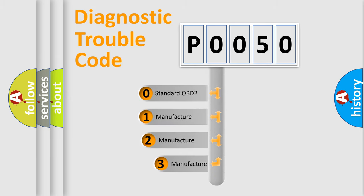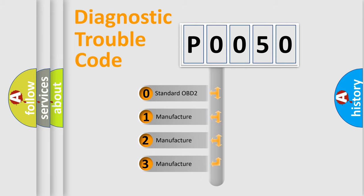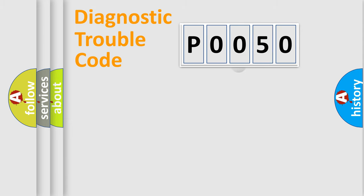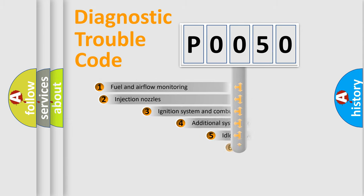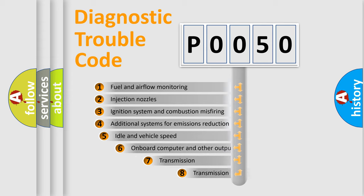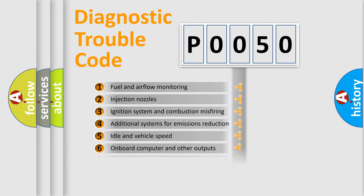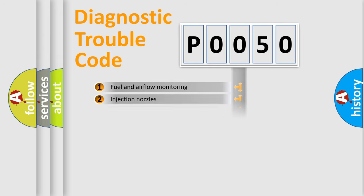If the second character is expressed as zero, it is a standardized error. In the case of numbers 1, 2, 3, it is a manufacturer-specific expression of the car-specific error. The third character specifies a subset of errors. The distribution shown is valid only for the standardized DTC code.